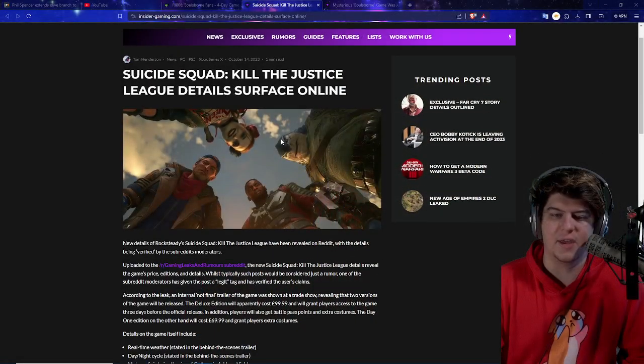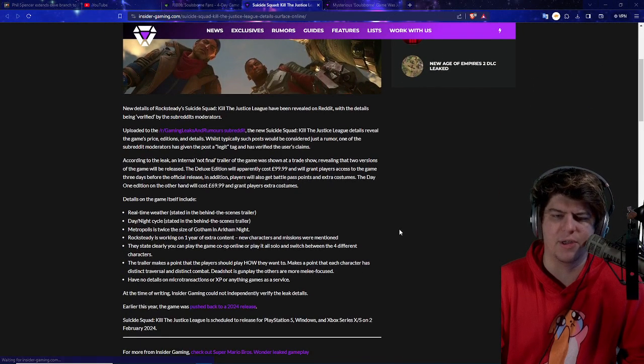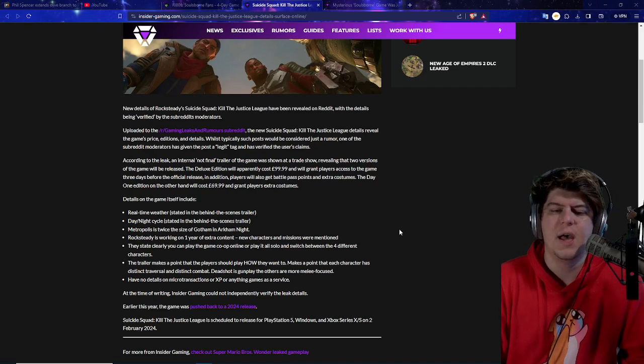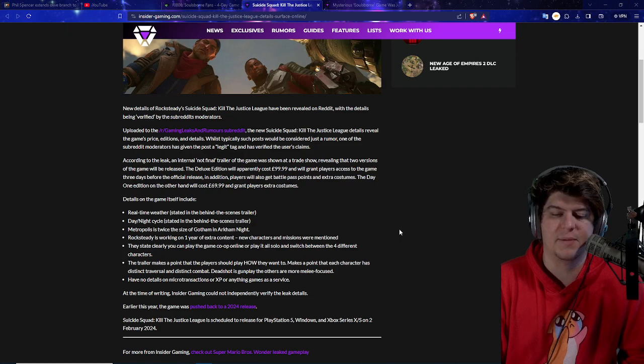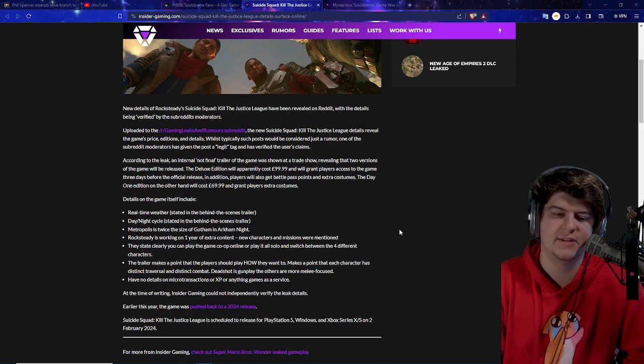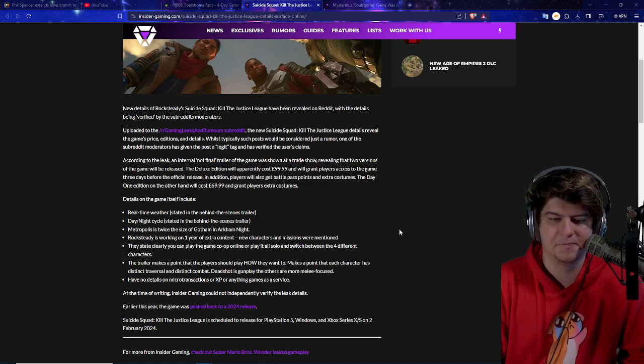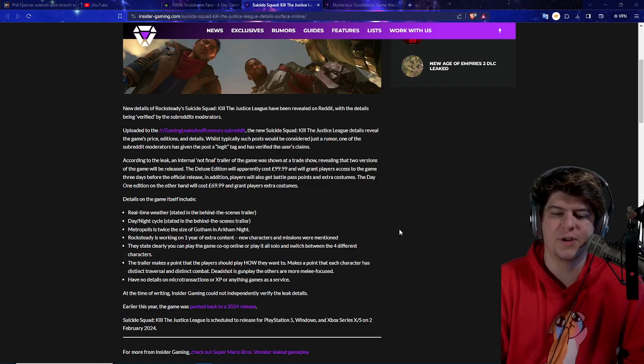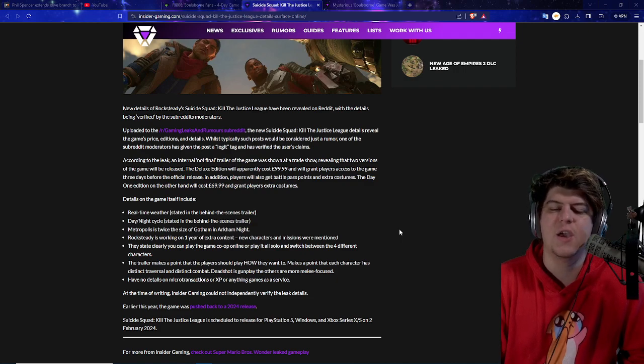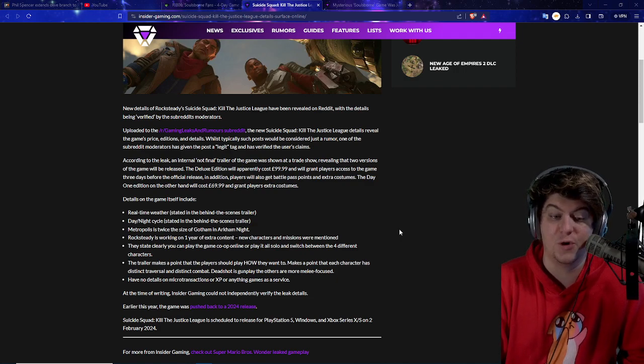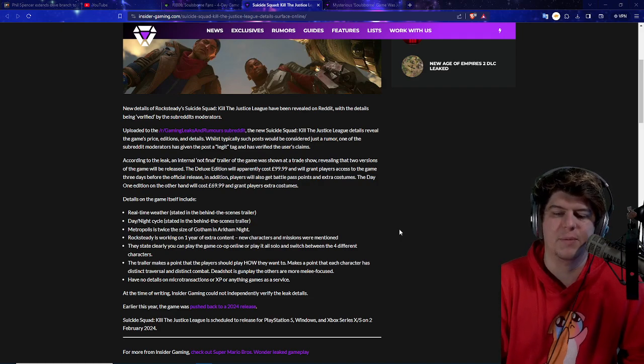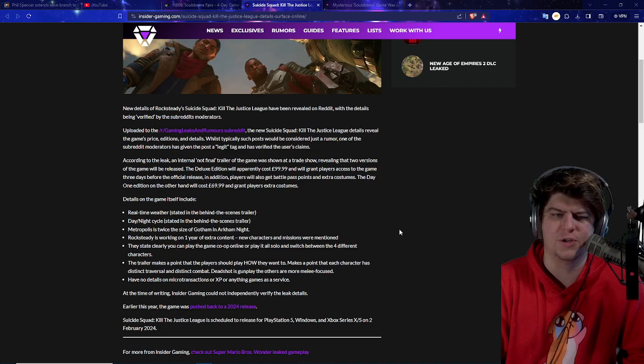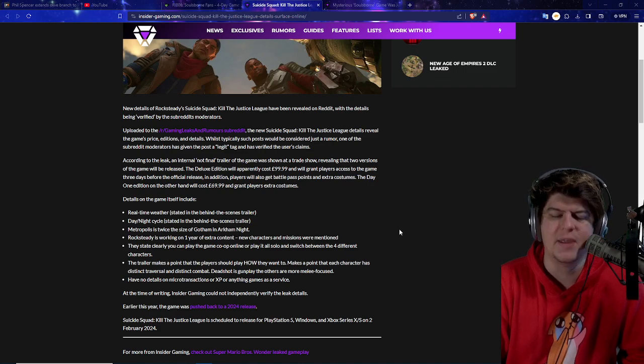And as well, we also had some other various big games too. We also had some more news on the Kill the Justice League details coming out. This game was like awkwardly paused. It was getting hyped up for a while. So basically, as of right this second, it has been revealed on Reddit, with all this type of stuff, saying that the game details, prices, additions, and details as well. And of course, it's coming out pretty big. So an internal, not final trailer of the game was shown at a trade show, revealing that two versions of the game are going to be released. A $100 version for the game as well, with a few-day early release, which I don't usually like too much. And as well, some people get a battle pass for extra costumes. Also kind of weird to put that in like a single-player slash somewhat multiplayer game. Kind of how it was for Marvel's Avengers games.